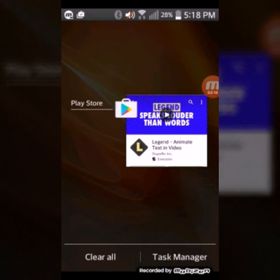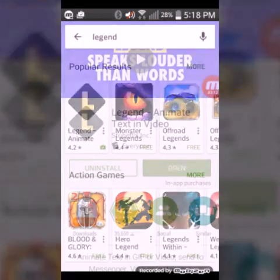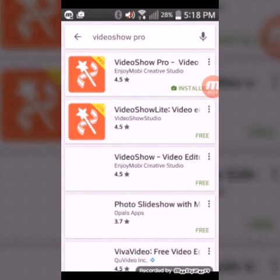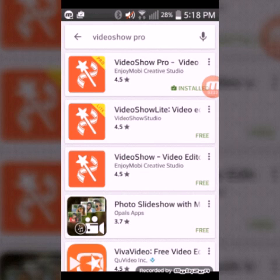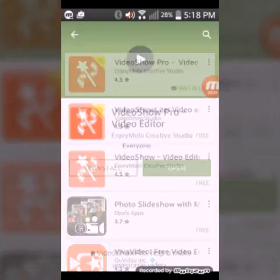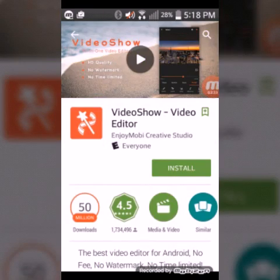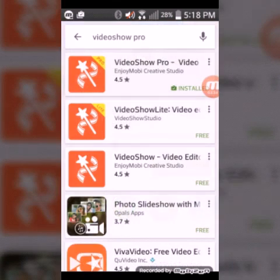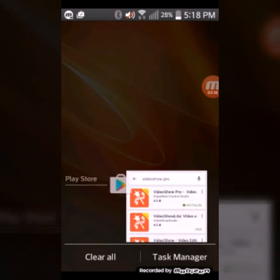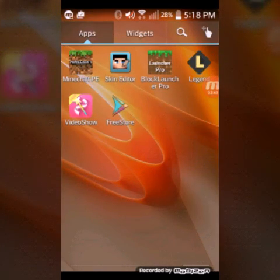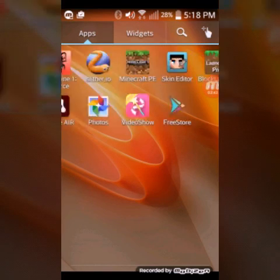After you do that, you need to type in Video Show. You don't have to type in Video Show Pro, but if you want to edit more than 3 minutes of video, you need the Pro version. The free version is just here. But if you want the pro version for free, get Free Store.